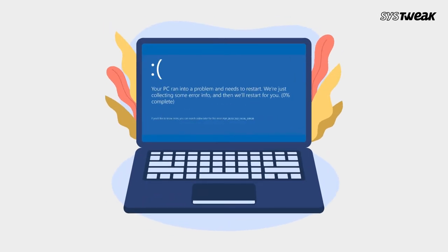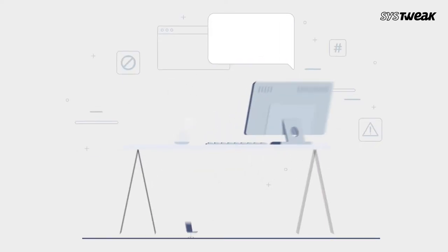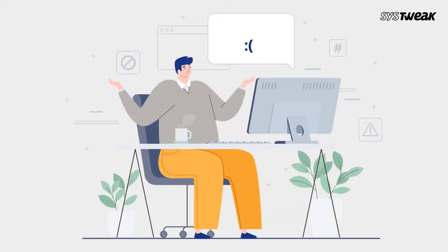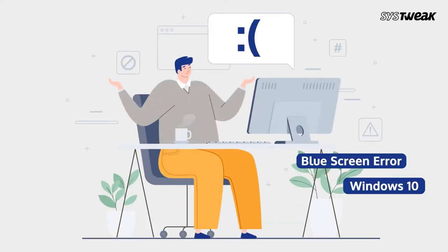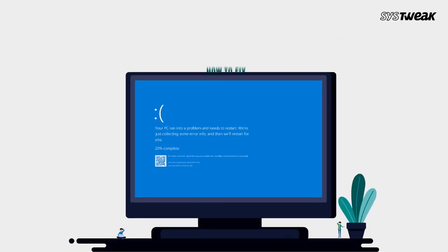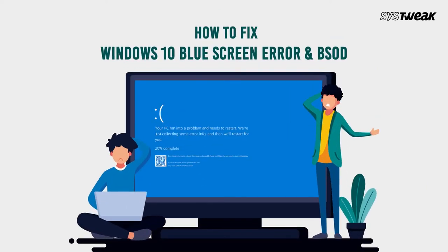You might see a blue screen with a message that your device ran into a problem and needs to restart. This is what we call the blue screen error, and it's a pesky problem that Windows users might run into sooner or later. In today's video, we'll show you how to fix Windows blue screen error and BSOD.